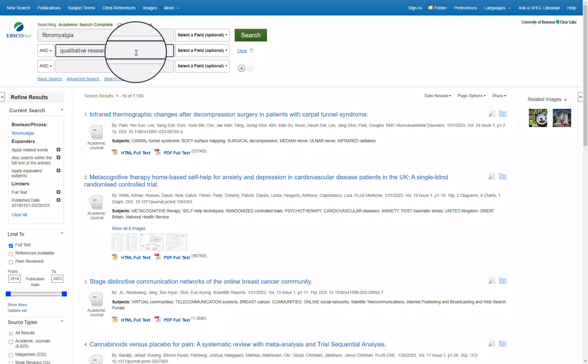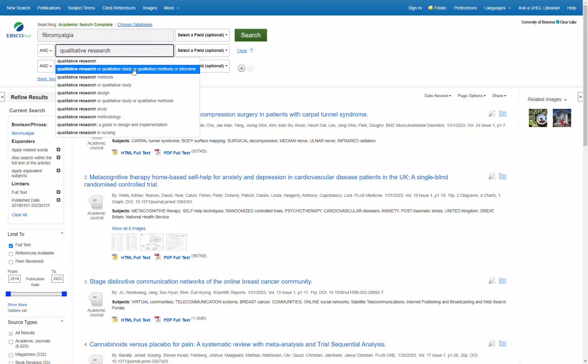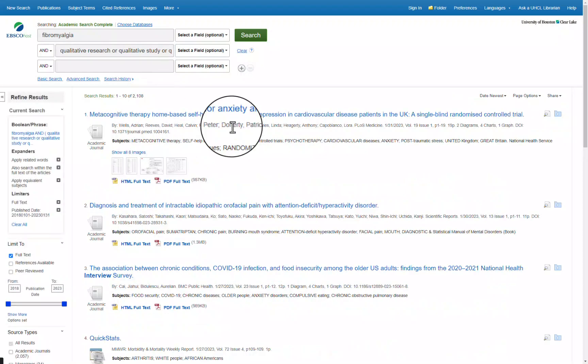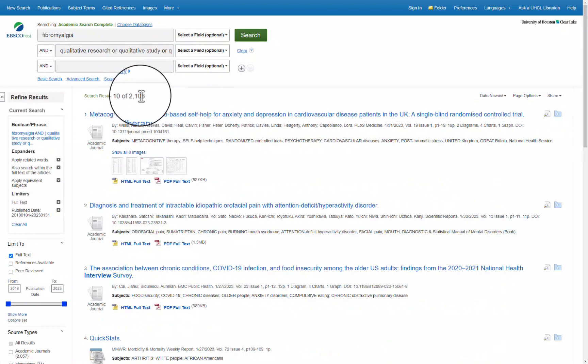You will see some other suggested terms come up as well. If you select one where it has multiple terms joined together with the boolean operator OR, it will expand your search to these other terms as well. As you can see, our search results went up from 44 to over 2,000. This type of search will allow you a large pool of articles to start with and then continue to limit from there.